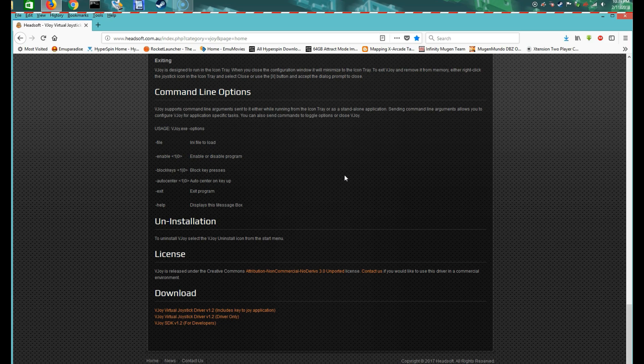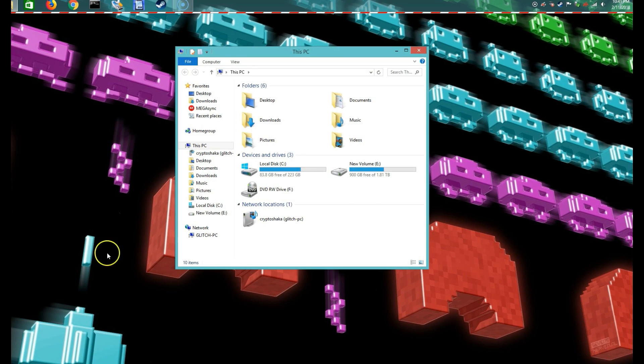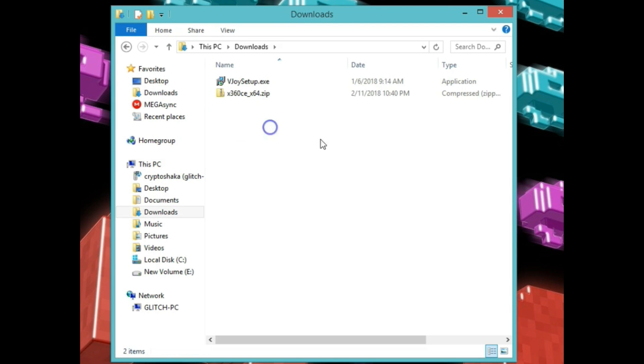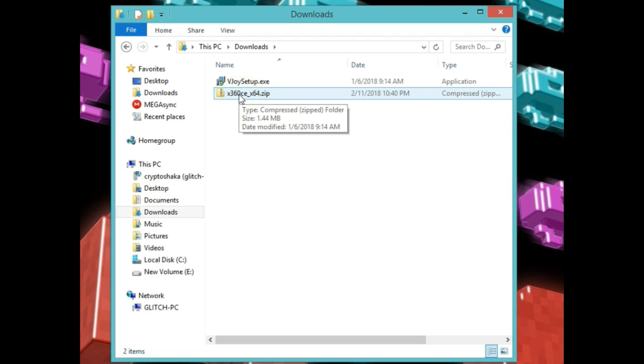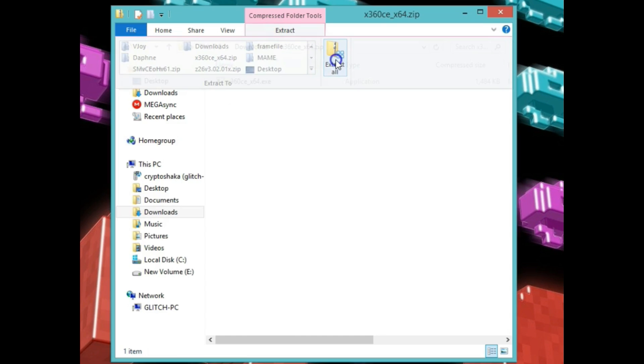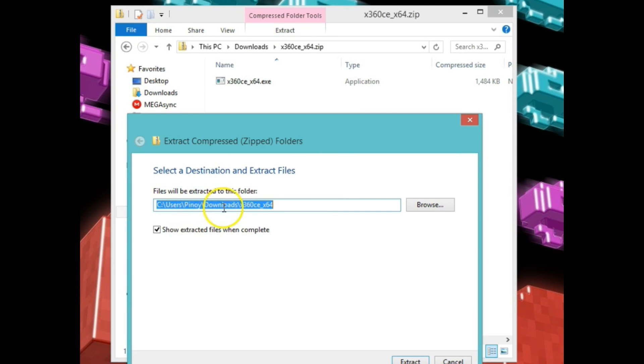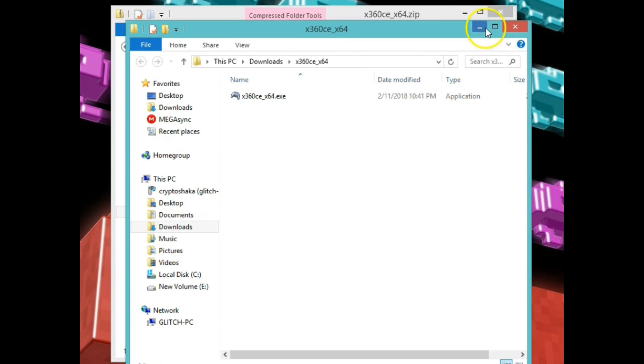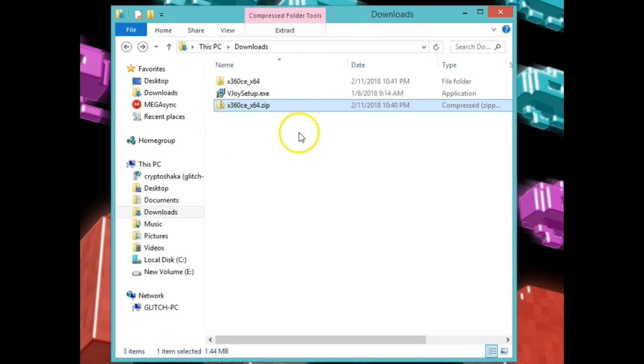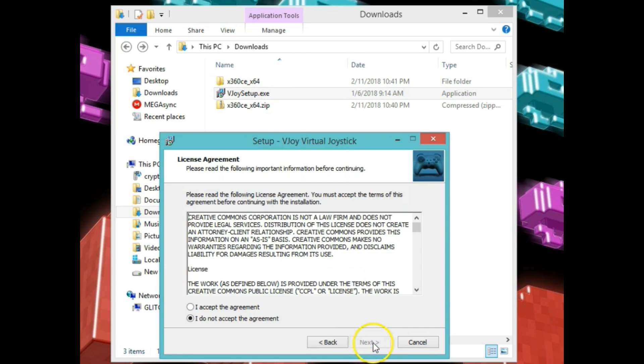Alright, we've got two files that we need and let's start installing them. You downloaded the two files that you needed, let's go to the directory where you downloaded that. I downloaded mine in my downloads directory. So I got my two files there, the VJoy setup and the x360ce x64 zip. Let's go ahead and click the zip on x360 and extract it, extract all.